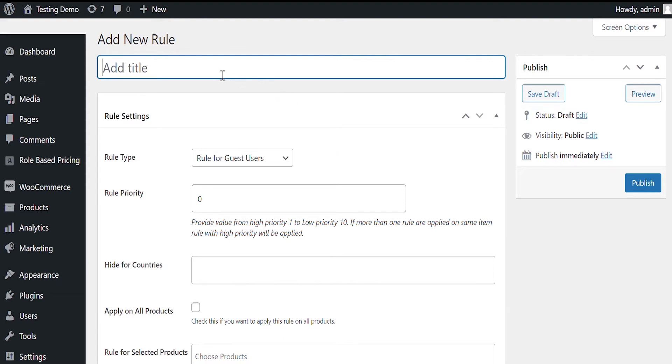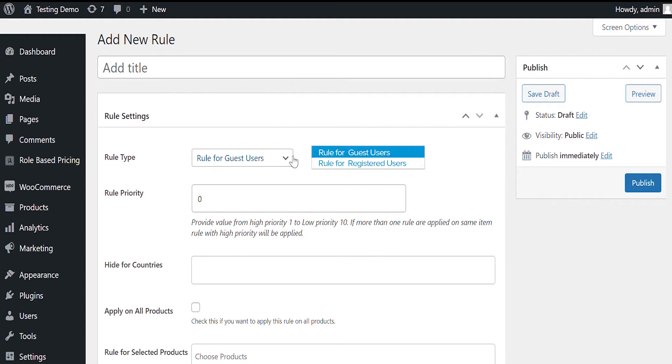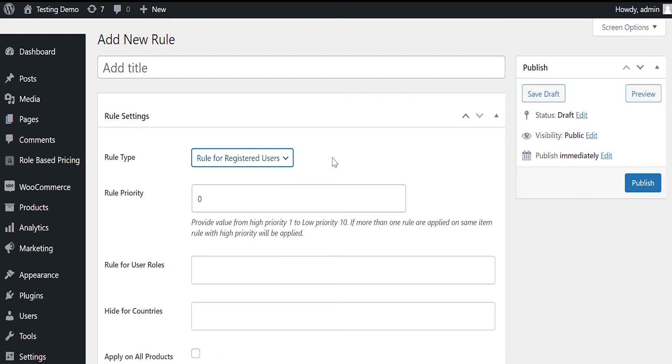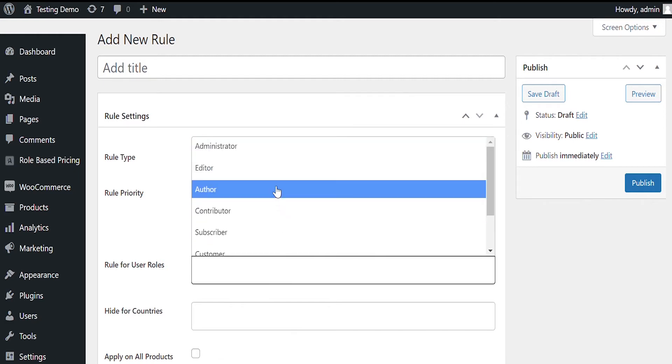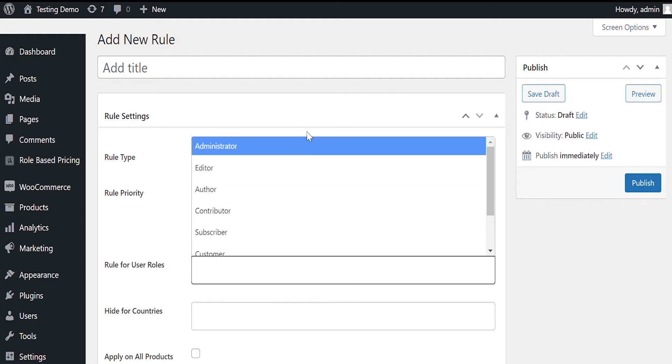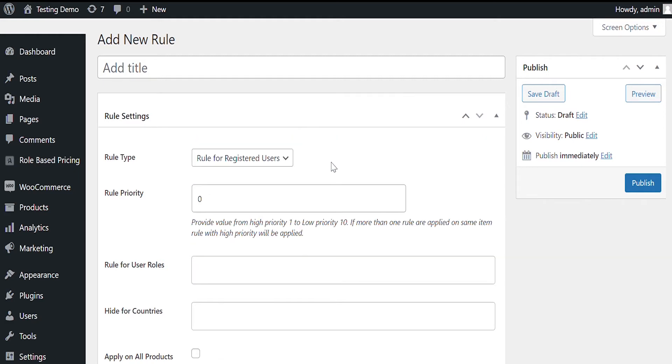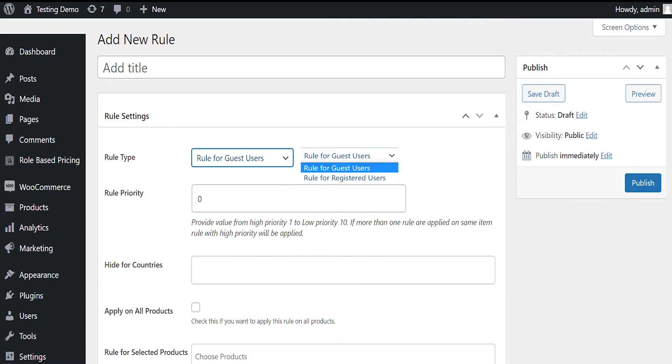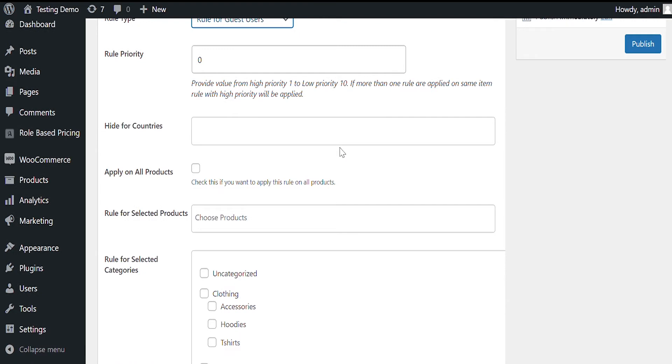Add title of rule here for reference. Select if you want to apply this rule to guest or registered users. When you select registered users, you can further choose to apply this rule to select user roles. Leave empty if you want to apply to all registered user roles. We will apply this to guest users in this case.